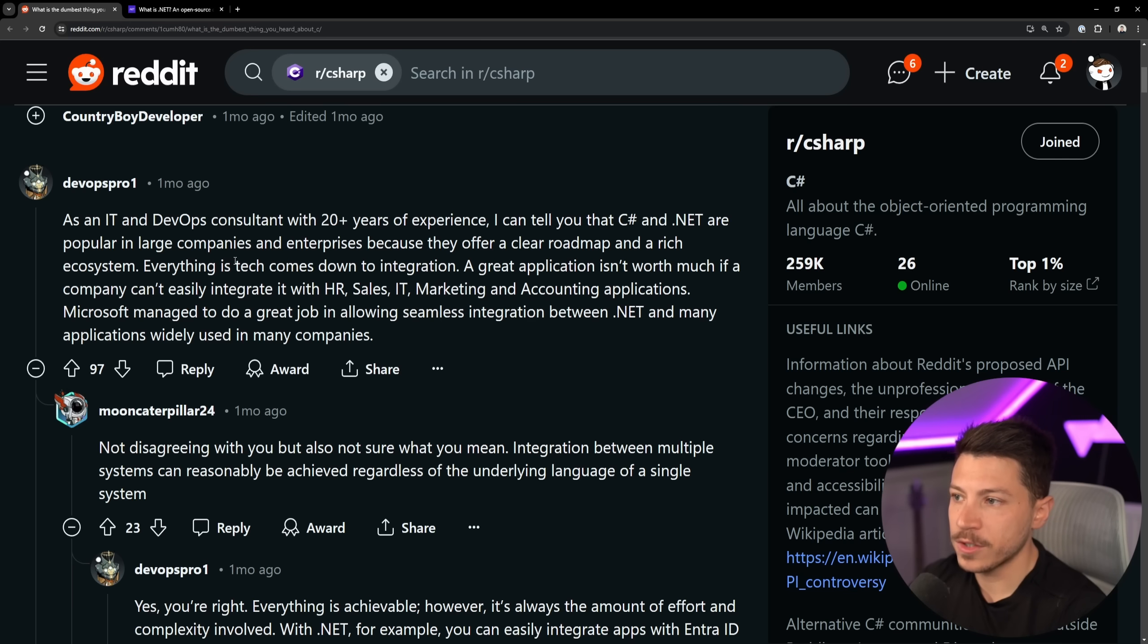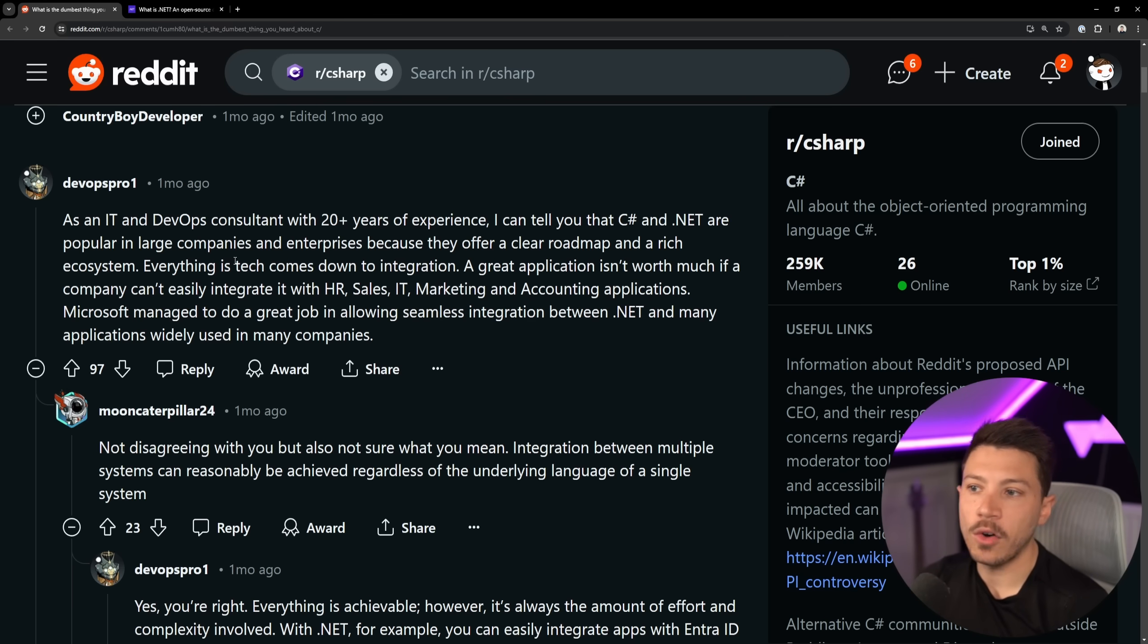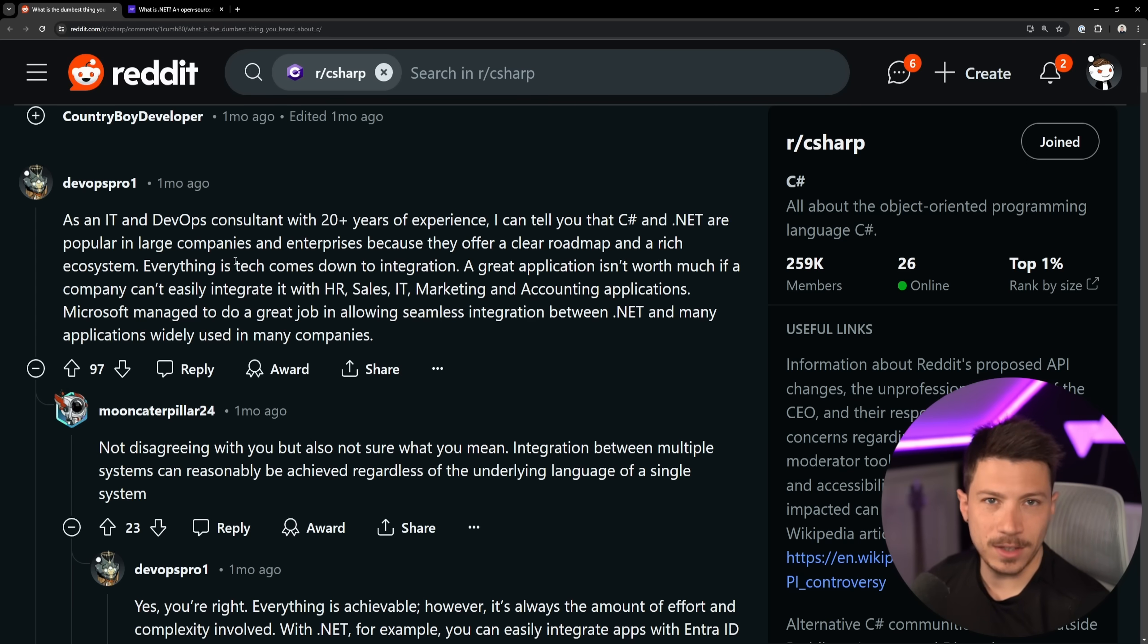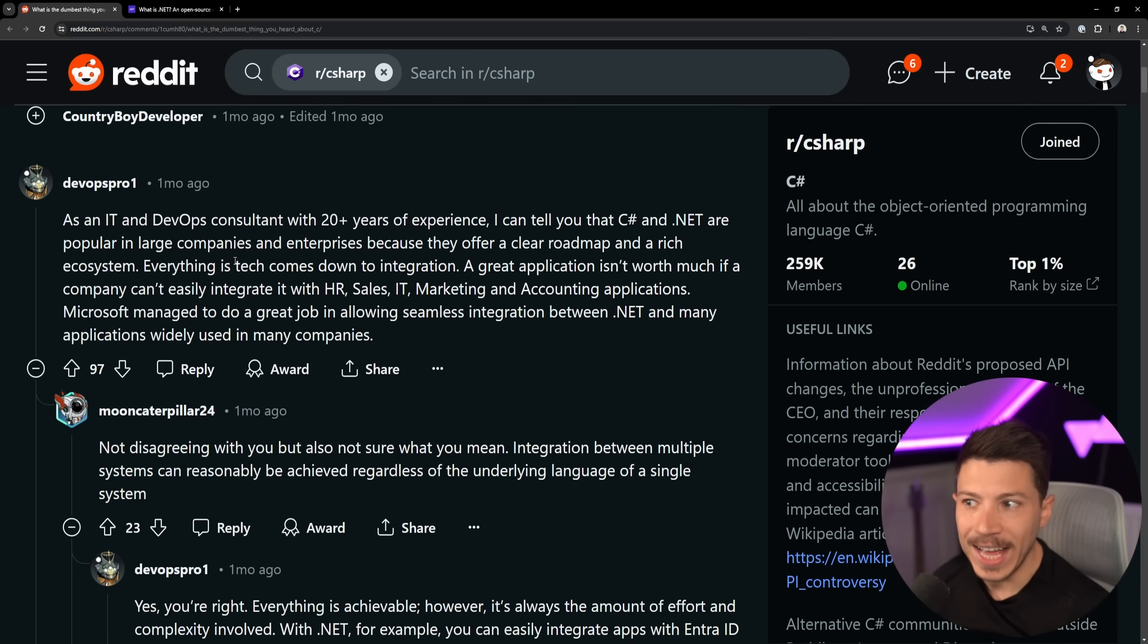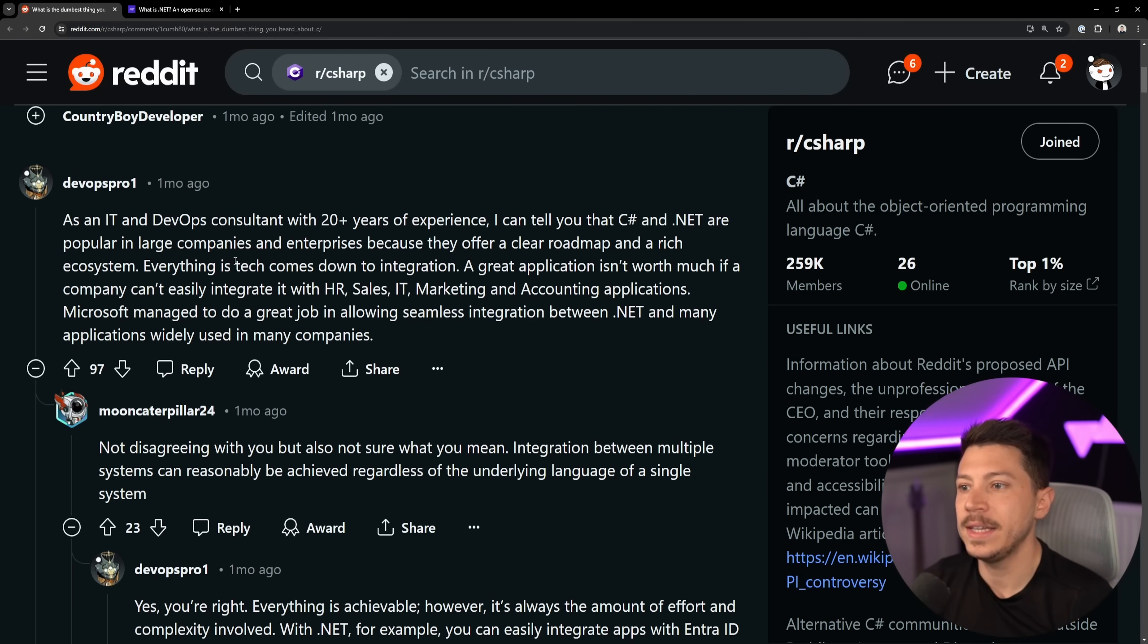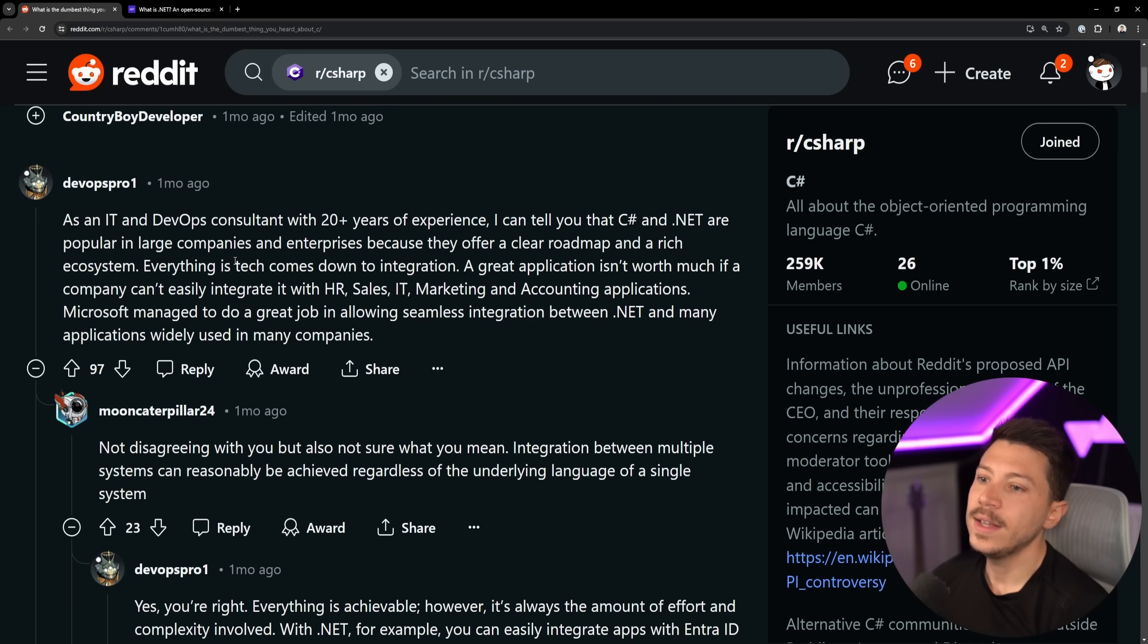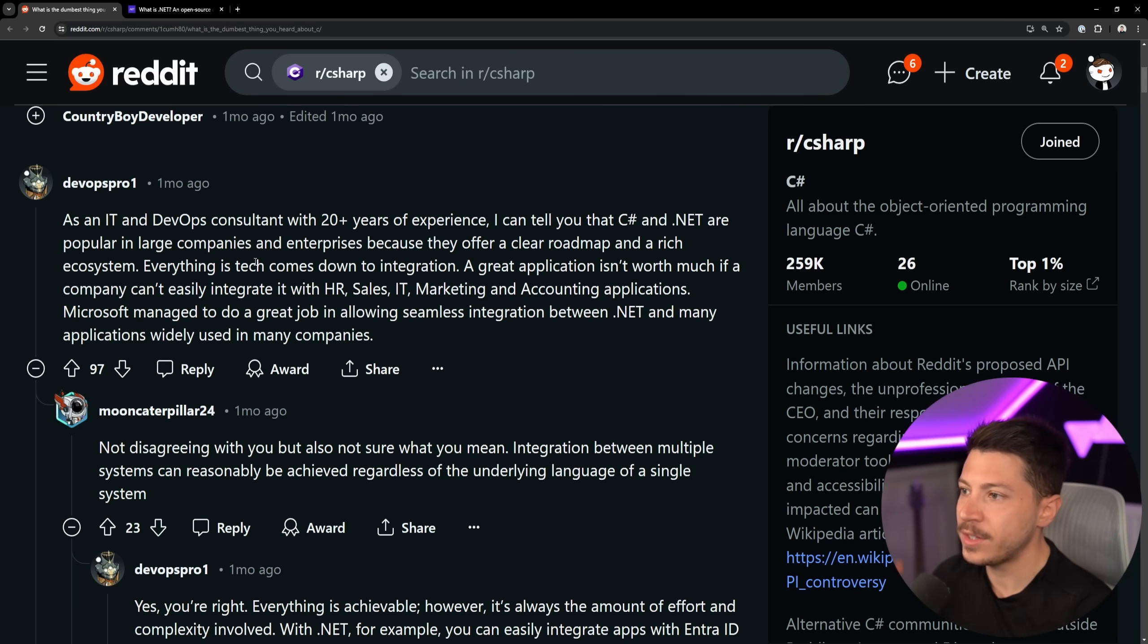Then, as an IT and DevOps consultant with 20 plus years of experience, I can tell you that C Sharp and .NET are popular in large enterprise companies because they offer a clear roadmap and a rich ecosystem. That's very true. Everything in tech comes down to integration. I agree. And that's largely an application as well, right? All we do is we take input, we do something, and then we have output any app works that way. So I totally get that. A great application isn't worth much if the company can't easily integrate with HR, sales, IT, marketing, and accounting applications. Microsoft managed to do a great job allowing seamless integration between .NET and other applications widely used by many companies. I agree. Now, that's not really a dumb thing to hear about C Sharp. This is just positive feedback.